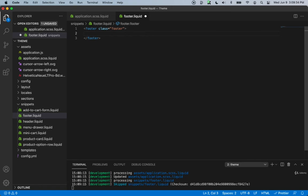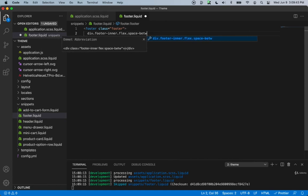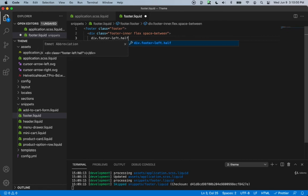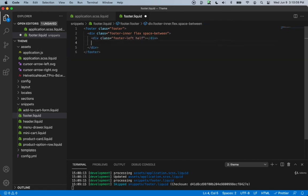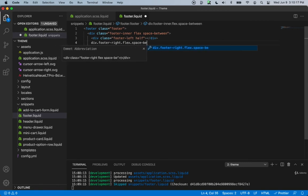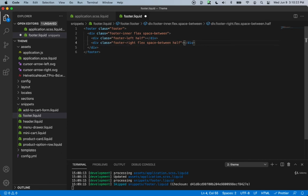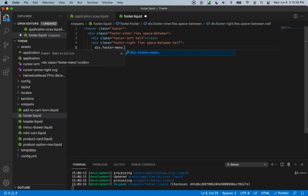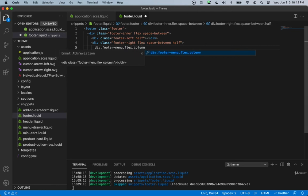Inside the footer we'll create a div with class name footer-inner and also the classes flex and space-between, to utilize those class names we created before. Inside that we'll create another div with a class name of footer-left and utilize the class half that we created. Then we'll create another div with class name footer-right and add flex, space-between, and half. Inside footer-right we'll create another div with class name footer-menu and also flex, column, and half, because we want to have two menus inside the right side.